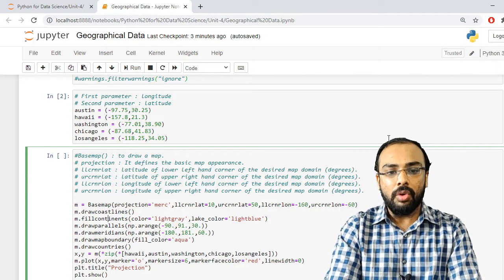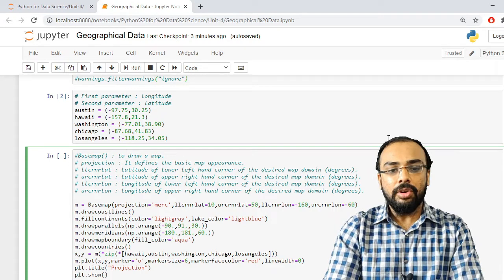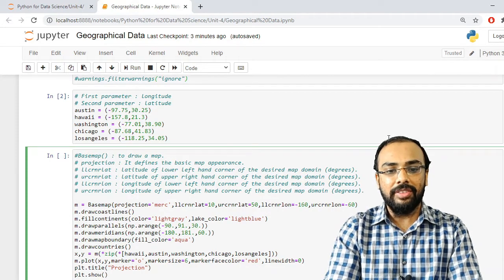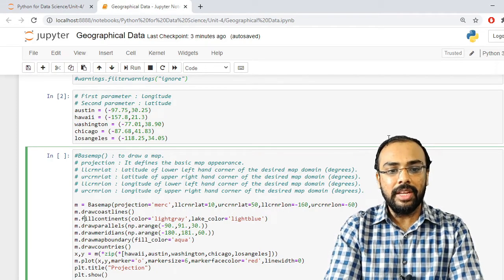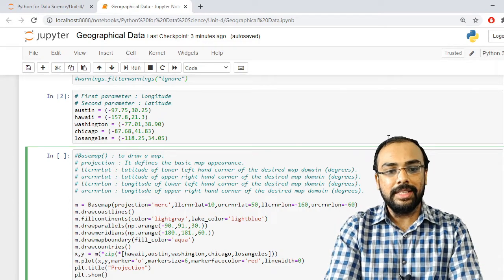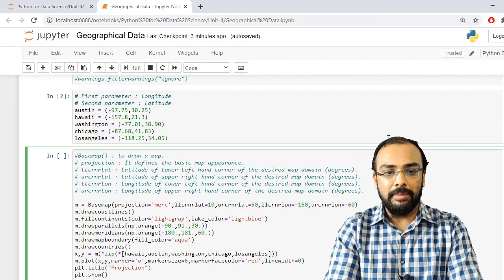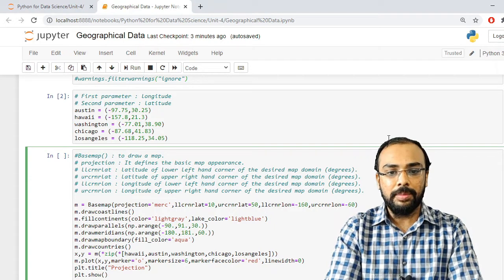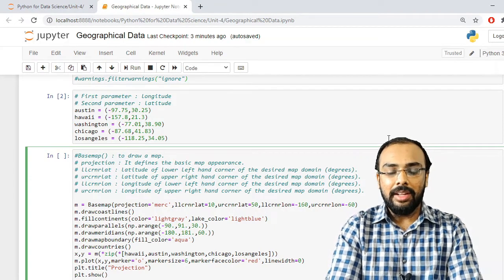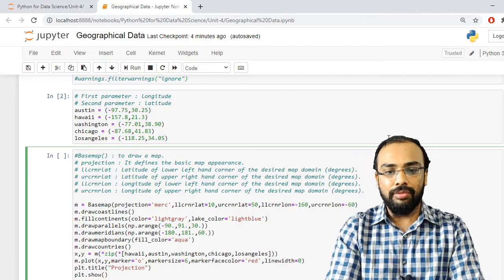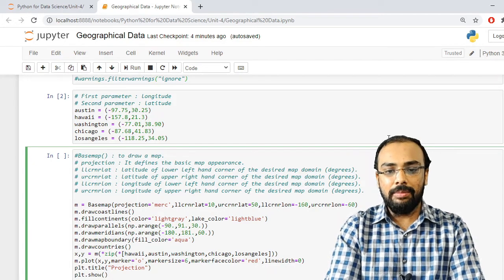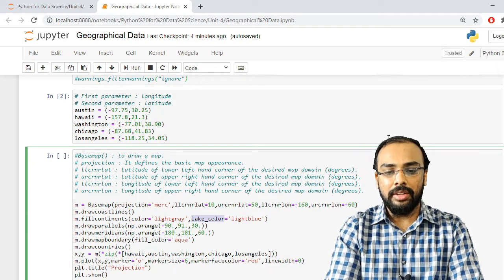If you want to fill continents with a color, that is also possible using m.fillcontinents(). The first parameter is the continent color — I am specifying light gray — and another attribute is lake_color, for which I have specified light blue.